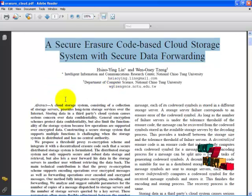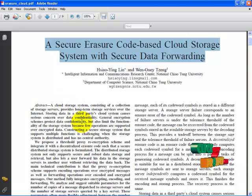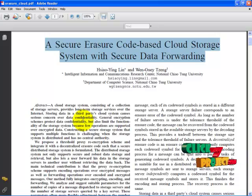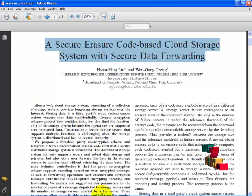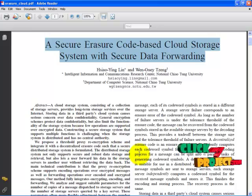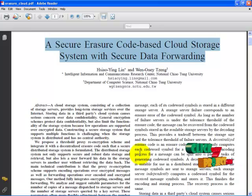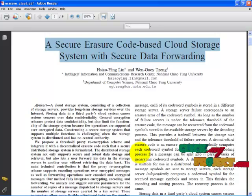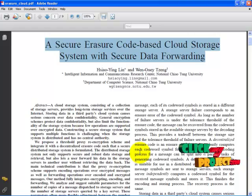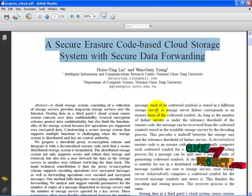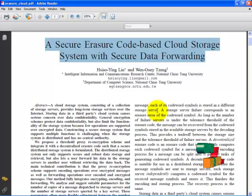The main concept of this project is we are providing storage security for this cloud storage. Our system meets the requirements of storage security and key server independence. We propose a threshold proxy re-encryption scheme and integrate it with a decentralized erasure code such that a secure distributed storage system is formulated. So we use encryption and re-encryption technique for storage security. And also we found a new technique called data forwarding. By this technique we can directly forward the data from one user to another user.